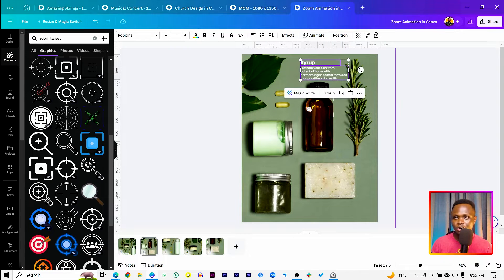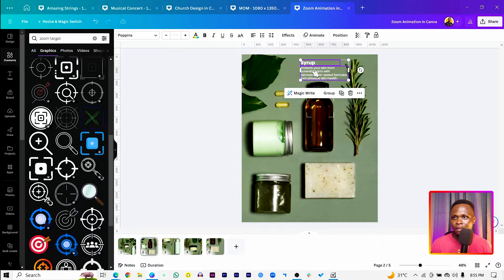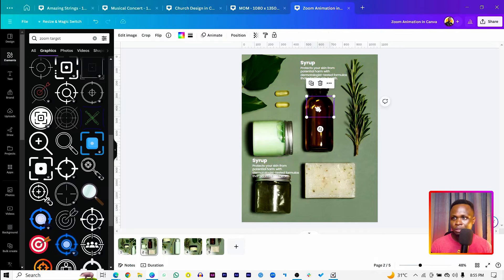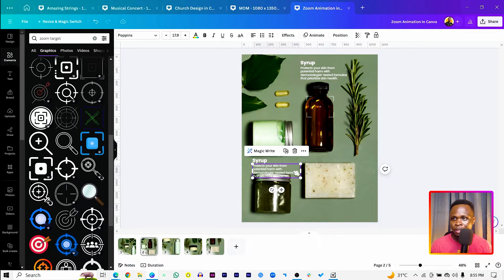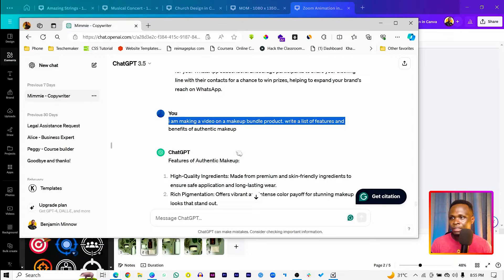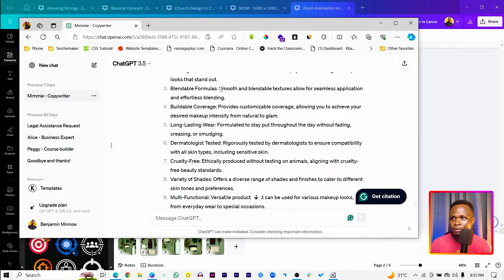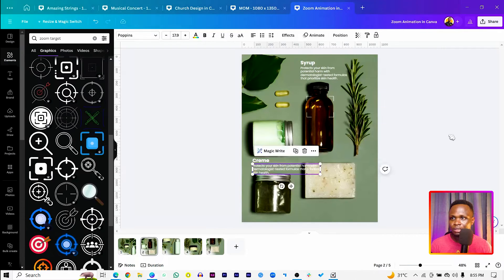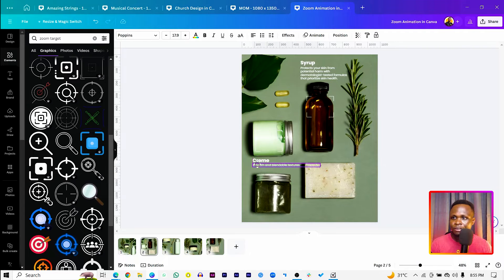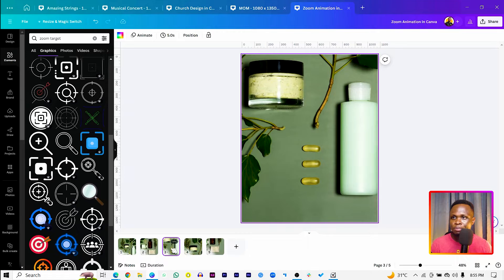Duplicate the zoom target element for this page as well and add another one for the cream. Label it 'Cream' and pull in a benefit from ChatGPT — something like 'smooth and blendable textures.' That covers the cream content. Then move on to page three, where we want to target the capsule.